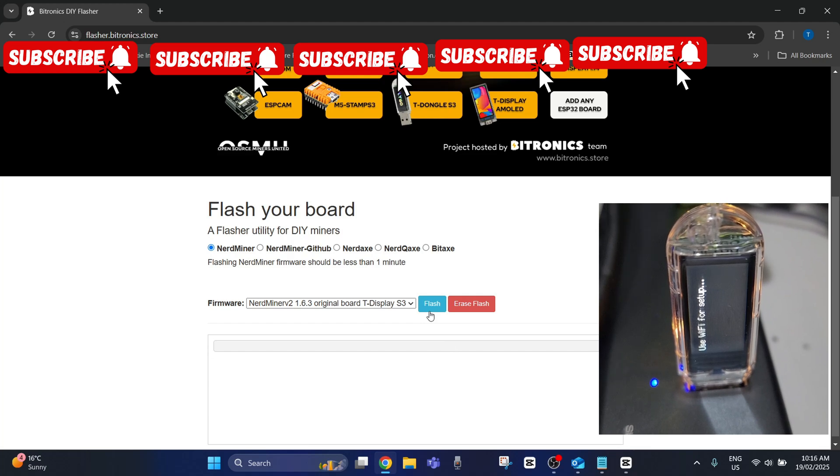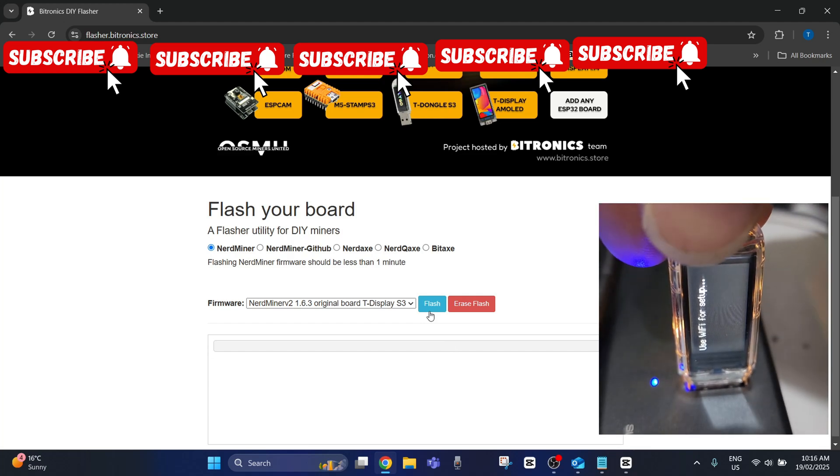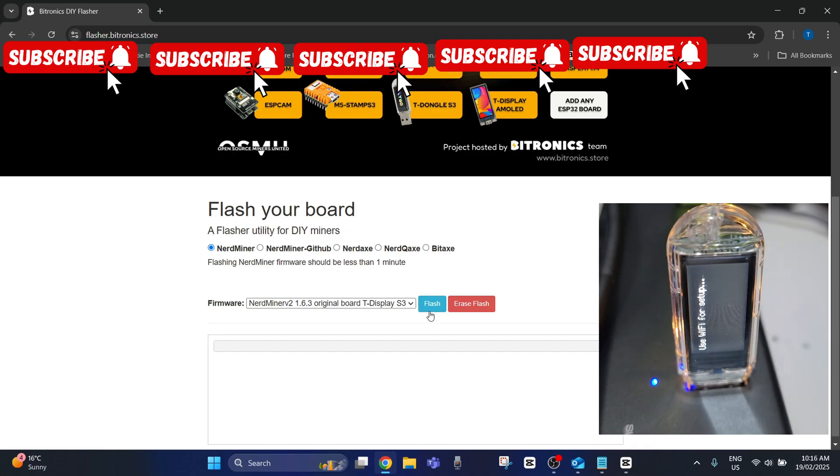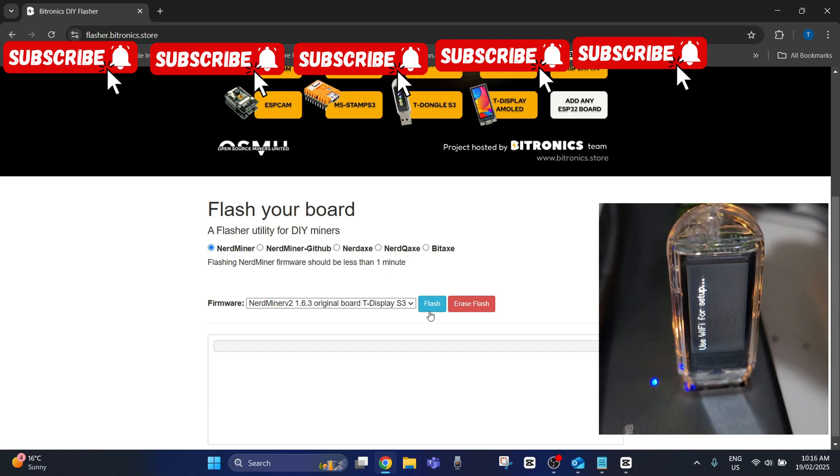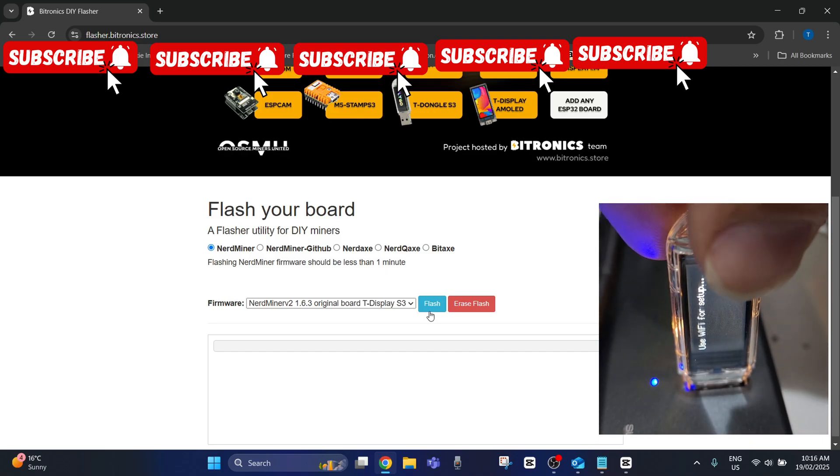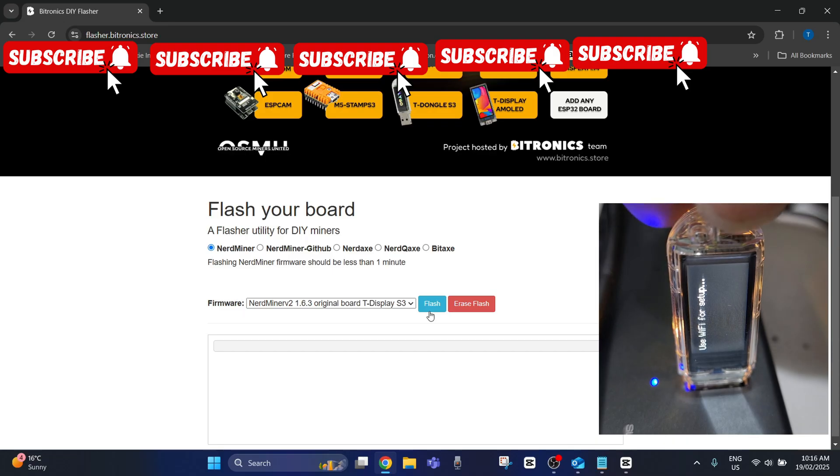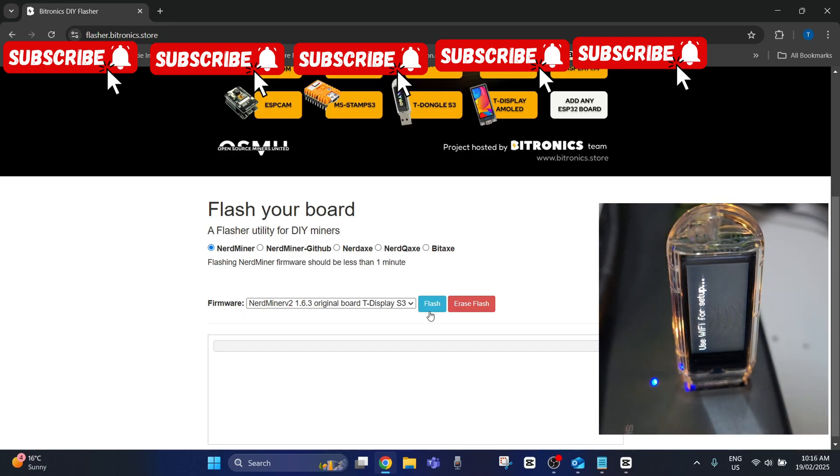In a previous video I showed you how to set up the Nerd Miner 2s. I'll leave a little card at the top where you can select to watch that if you haven't seen it already, but what happened was most of them set up fine. There was a couple including this one here which wouldn't connect to the internet.